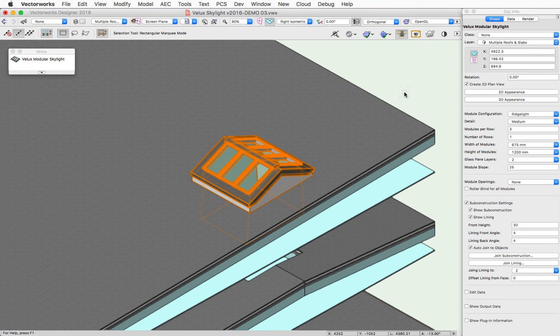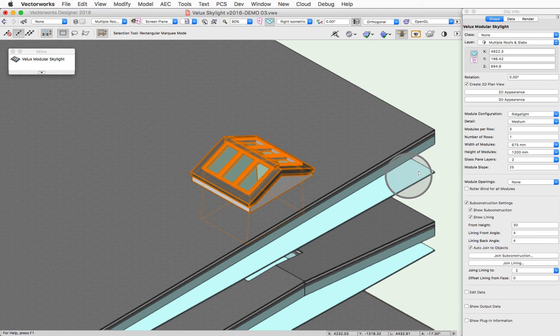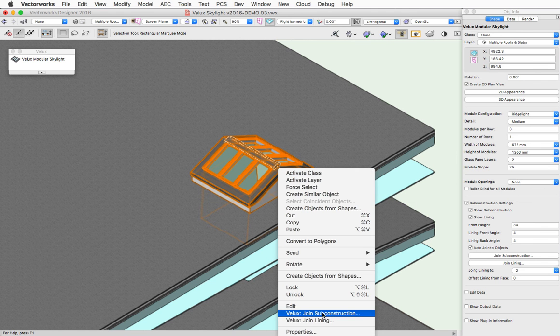The subconstruction can also be joined to other objects using the Join Subconstruction button. And that also has an equivalent contextual menu command here.